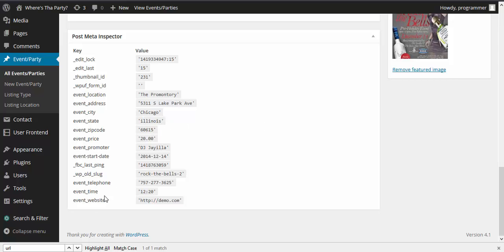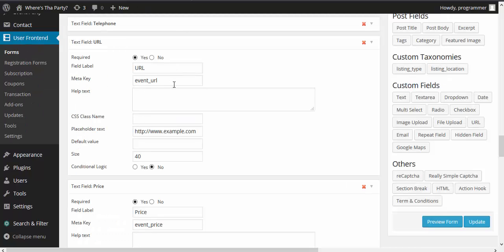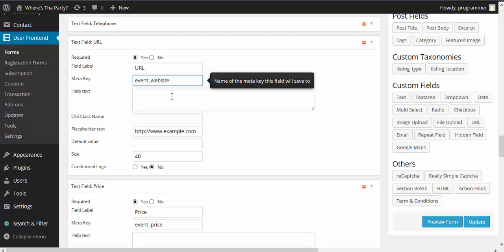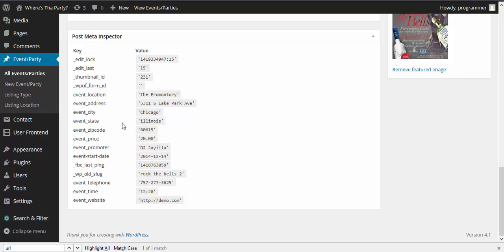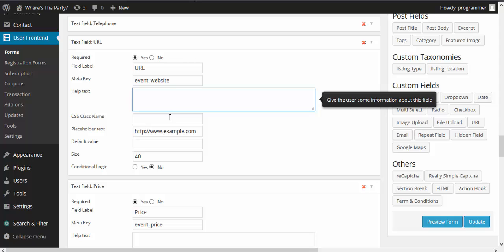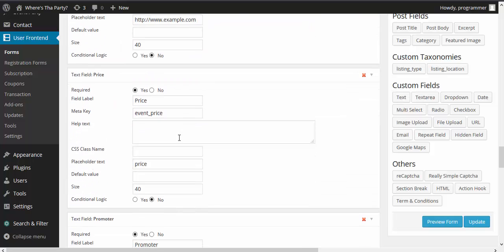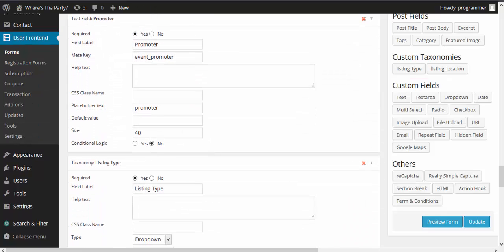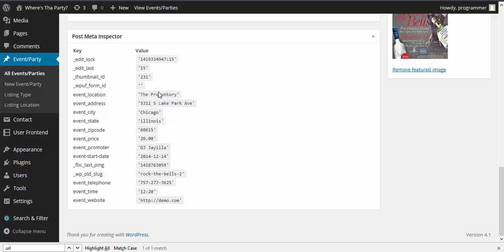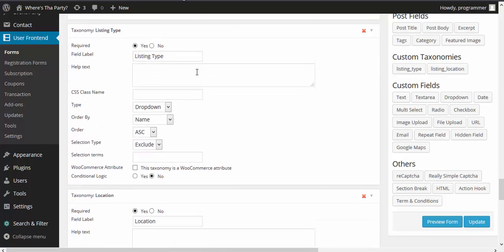After updating, the post is showing event_underscore_website — so the correct meta key is event_website, not event_url as was entered earlier. He made a wrong meta key: it was event_url, but the correct one is event_website. If you miss the meta key, the data will not save, because when saving data using a meta key the form looks for that meta key in your database table and stores data there — so you must provide the correct meta key. Then we check event_price — event_underscore_price is correct. We also check event_underscore_promoter — yes, that's correct. Then listing type — this is a taxonomy.